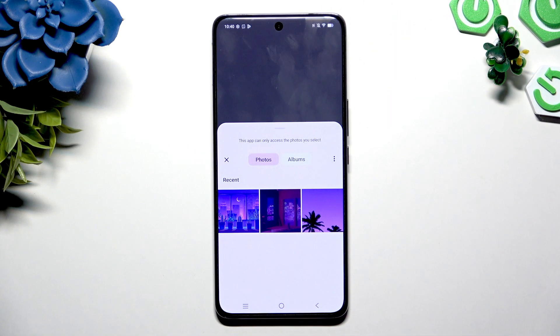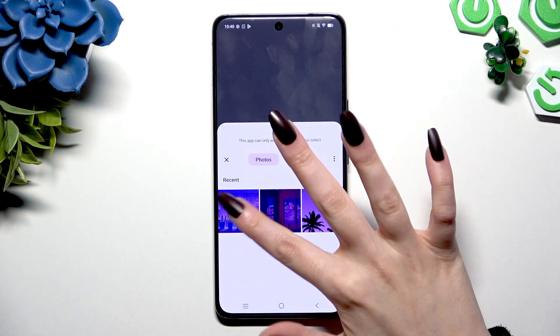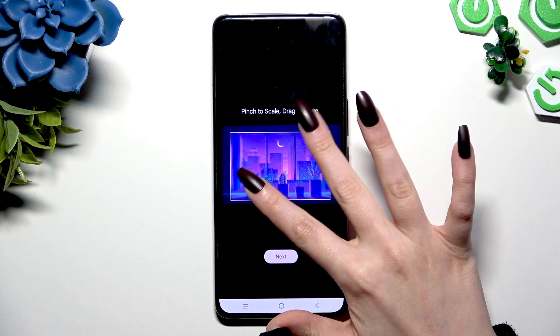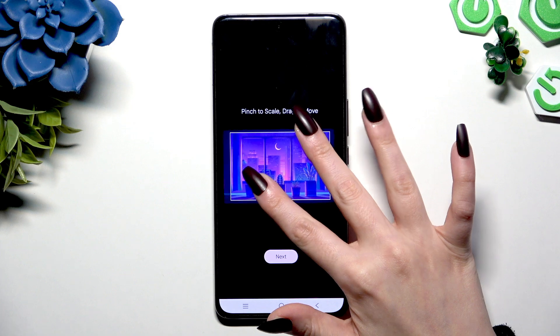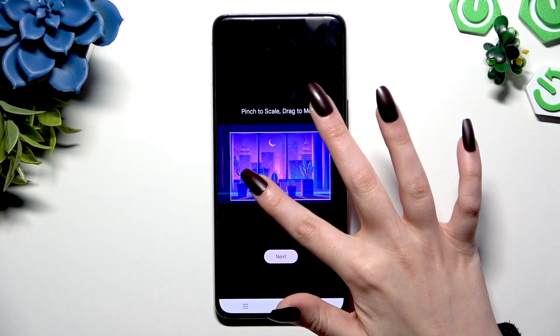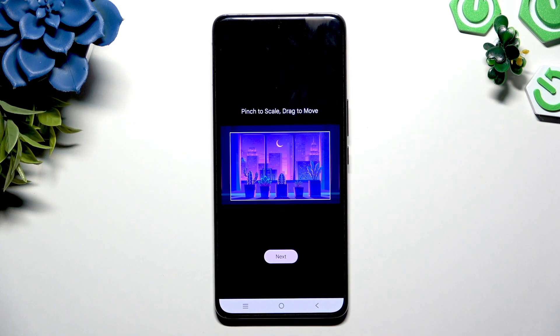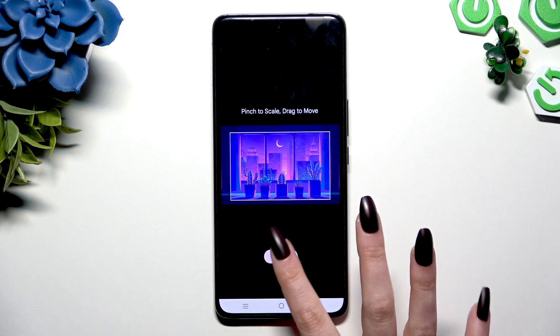Now tap on a photo you wish to apply as your new keyboard's background. Pinch it to scale, drag it to move, and when you're ready, hit Next.